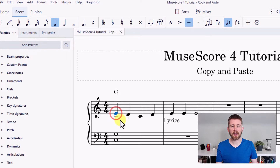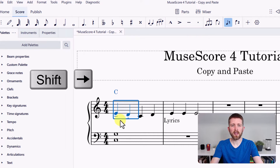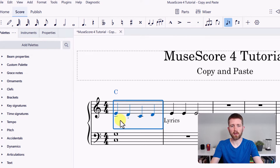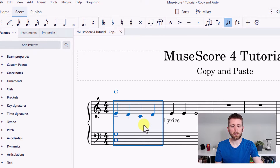I'm going to click on the first note and it will turn blue. Once it turns blue, I can hold the Shift key on my keyboard and press the right arrow key to select multiple beats. Now I have multiple pulses selected — let's do the first measure, and also the bass line. I'll hold Shift and left click on that bottom staff, and now I have the entire selection for copying.